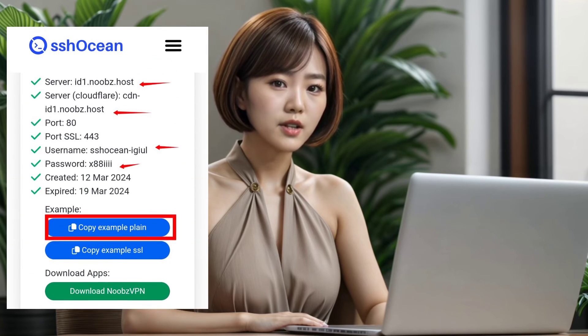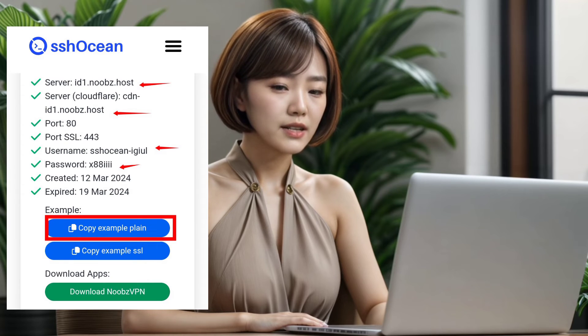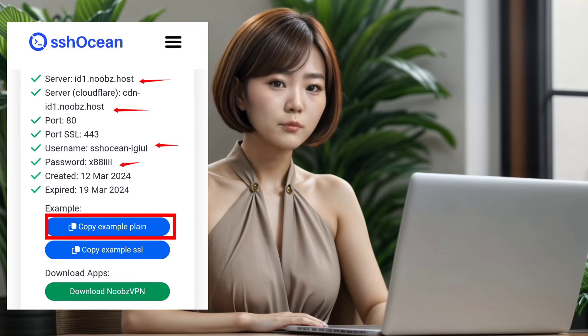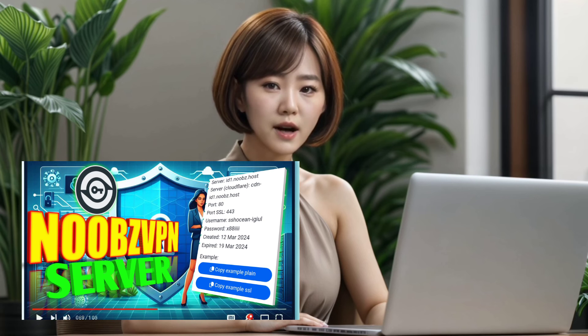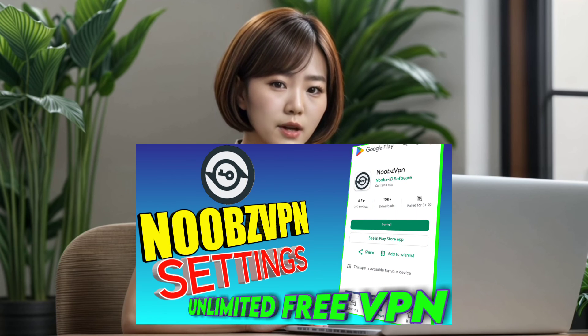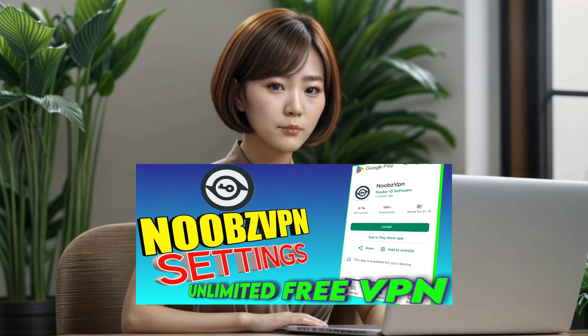After a few moments, your server will be created. Make sure to copy the server details either to a notepad or directly to your clipboard for easy importing. And there you have it — your Noobs VPN server is ready to use. If you need help setting up Noobs VPN, check out our tutorial video linked below. Thanks for watching and I'll see you in the next one.